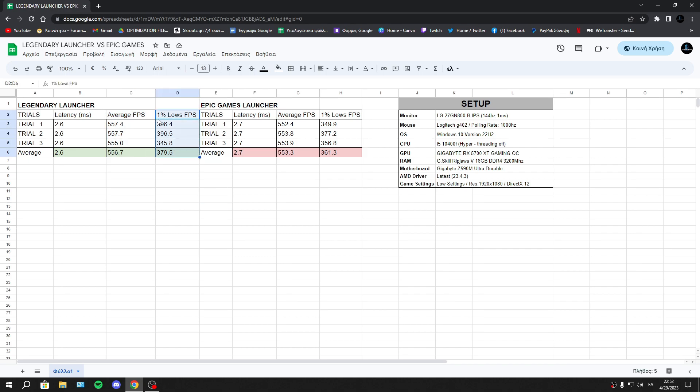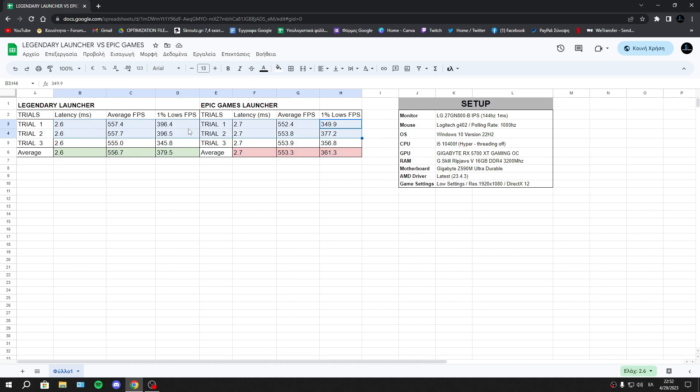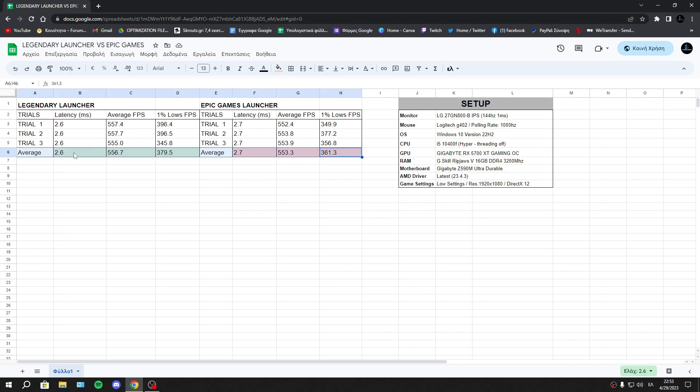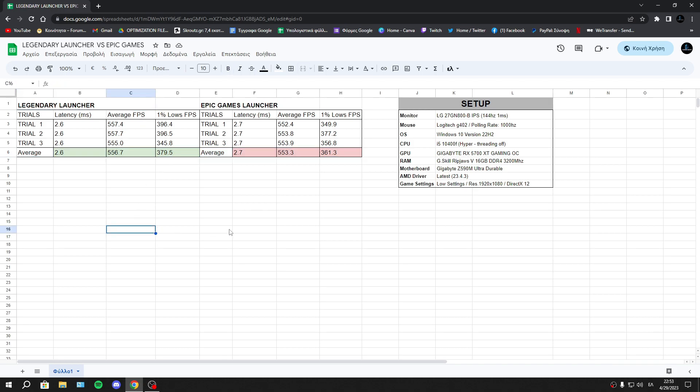Lastly, we have one percent low FPS, and here we have a really good improvement. As you see, we have three trials. The first two trials in one percent low, we have much better FPS than Epic Games Launcher. The third trial is the worst for Legendary Launcher compared to Epic Games Launcher. Now the average is giving me the winner, and the winner is Legendary Launcher.